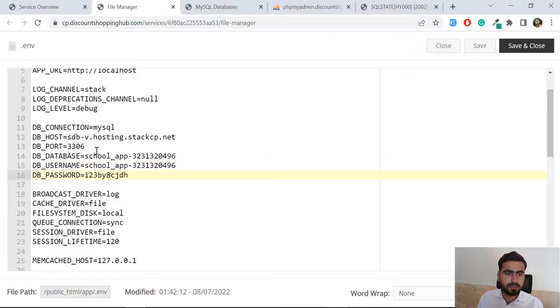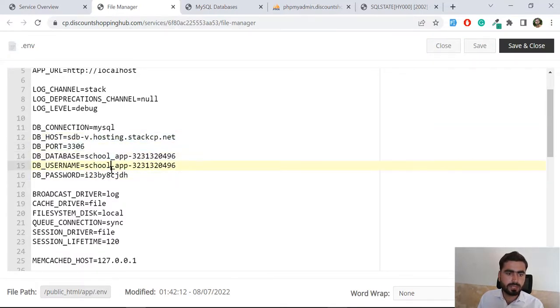Let me go back here and add this password here. Our server is good, database is good, password is good. Now let's click on save.